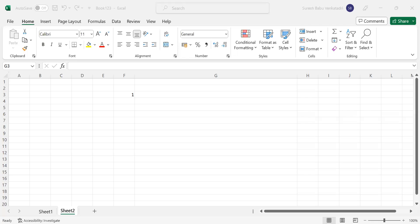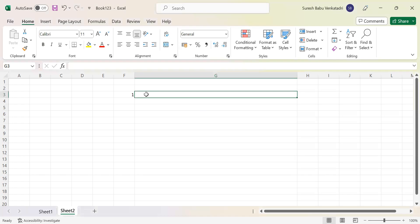Hi everyone. Today we will see a few more interview questions. So what frequently phase entails? The first question they are recently asking is: what is meant by the CEIL function?